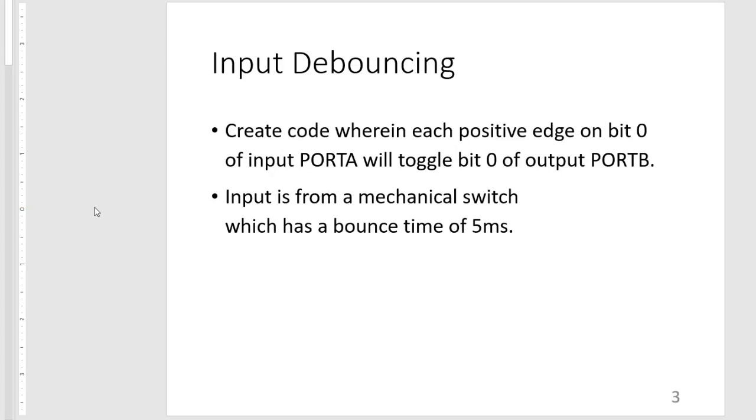So again, our challenge is to create code wherein each positive edge on our input will toggle the output bit. And our input is from a mechanical switch which has a bounce time of 5 milliseconds.